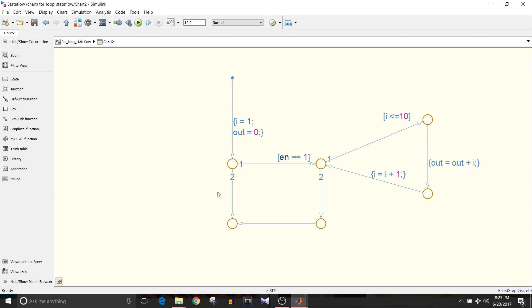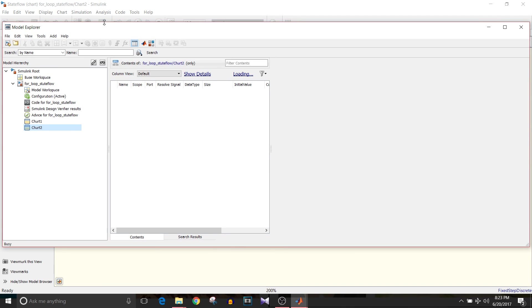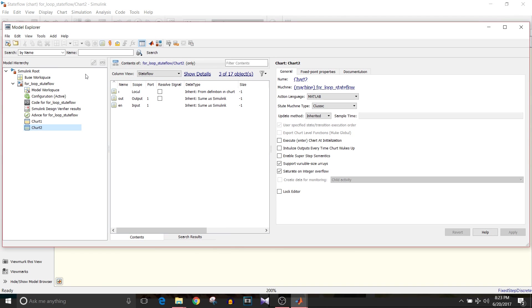One more thing I forgot to tell you is that i is the local variable for this chart and out is the output and enable condition is the input. You can see here the local output and the input variables.